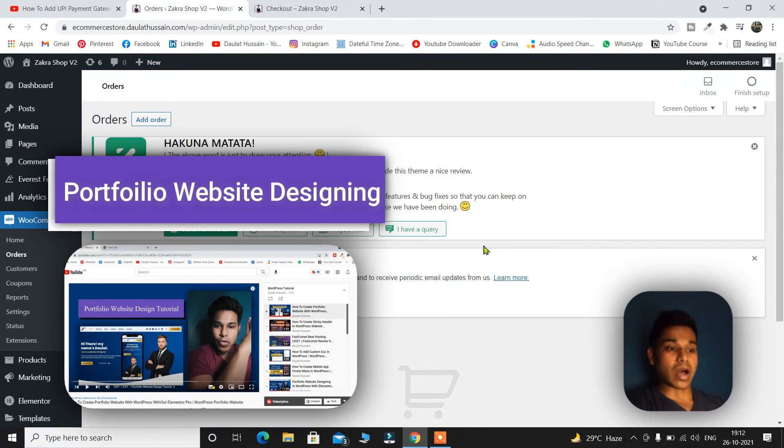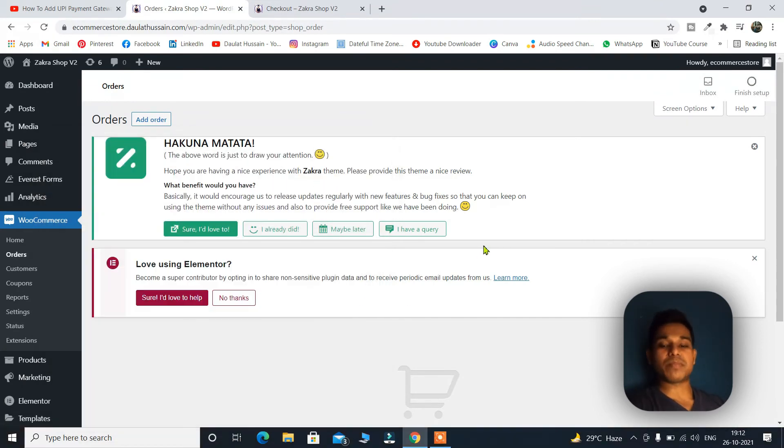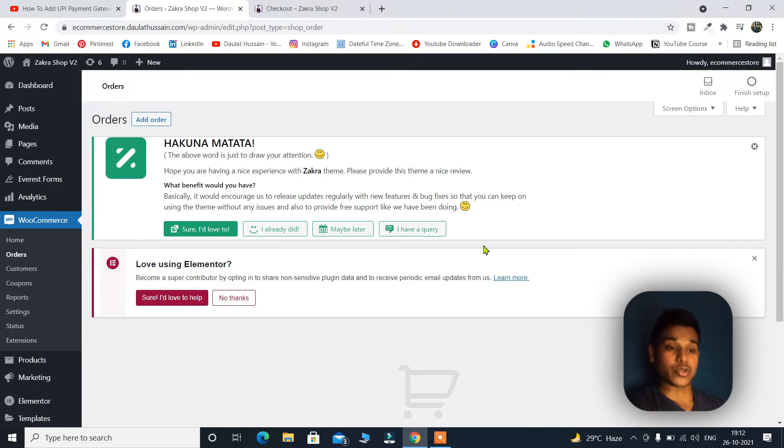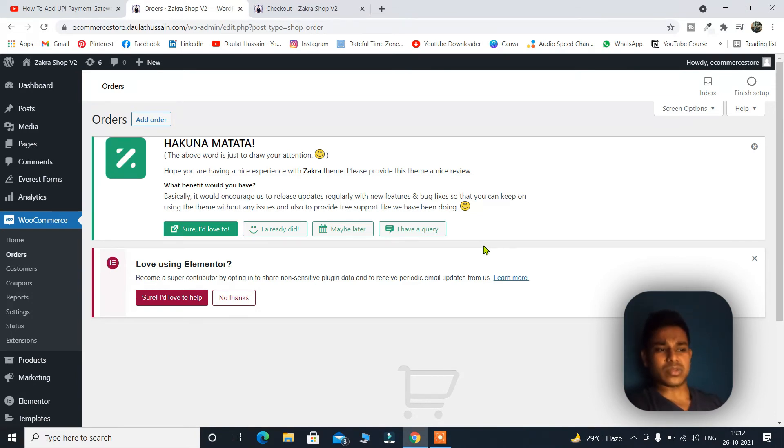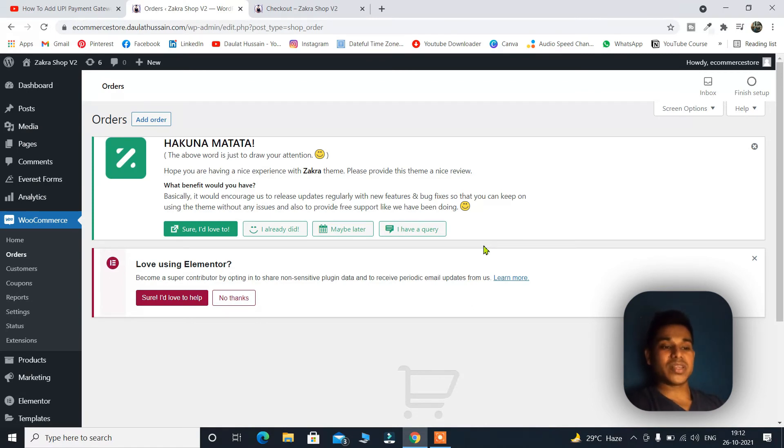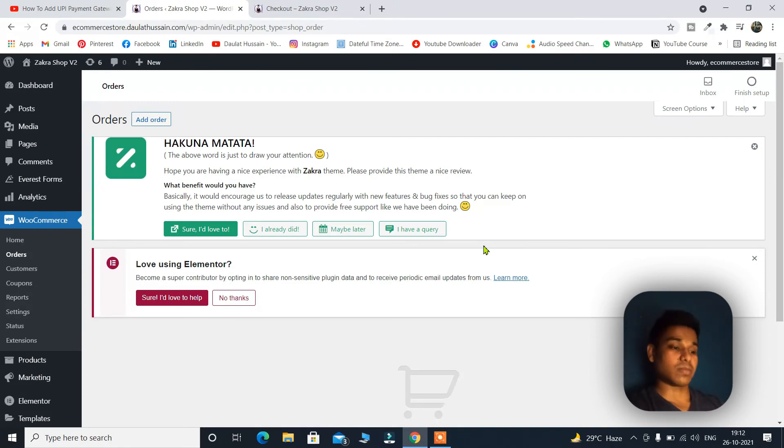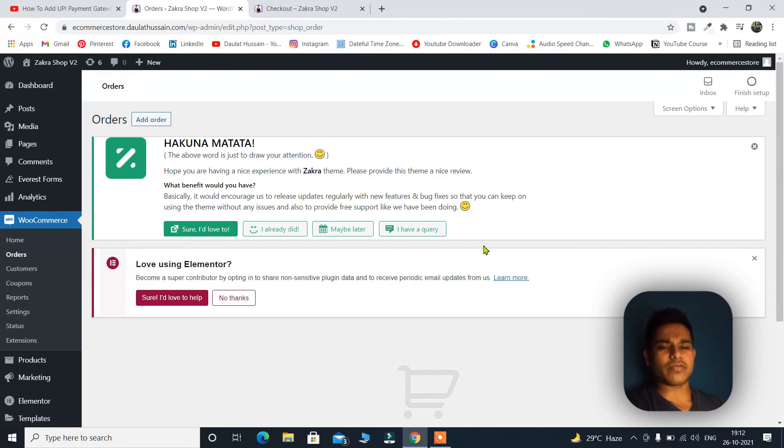So this is how you can add a UPI payment method in your e-commerce website. I hope you have enjoyed this tutorial. If you have any questions regarding this plugin, I must tell you that use this plugin because it will help you and increase your flexibility. With this single plugin you can take payment through multiple platforms like Google Pay, PayPal, banking. So a lot of features are provided.